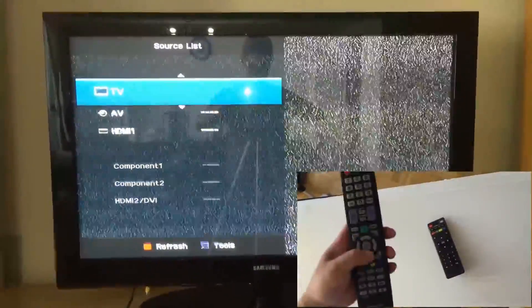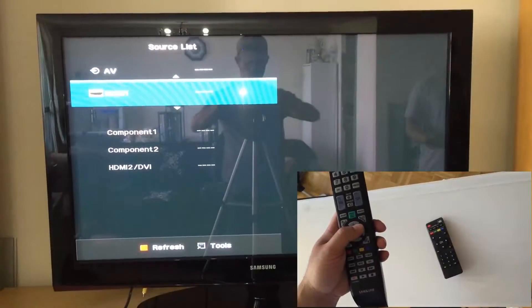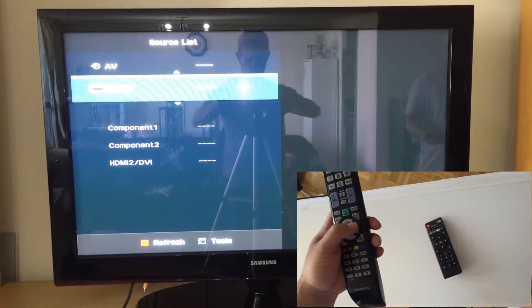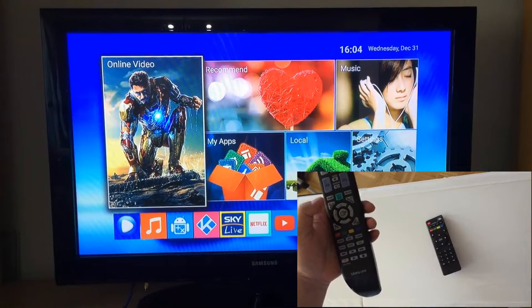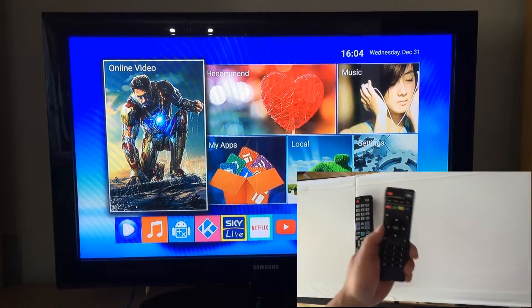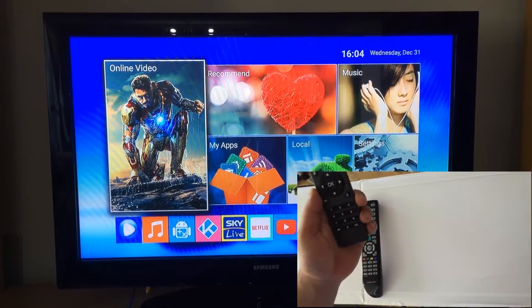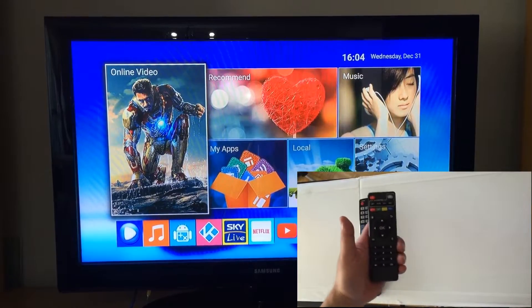From your TV remote, click on source and scroll down to HDMI. Click exit to clear the screen. Now you need your TV box's remote control — this is very easy.